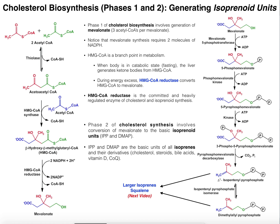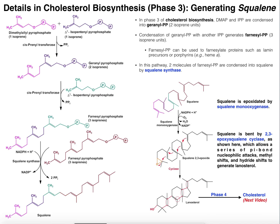Hopefully this video made sense to you. Please make sure to like it and subscribe. In the next video we're going to talk about how we condense these isoprene units together to generate squalene, the precursor to cholesterol. Please join us there.